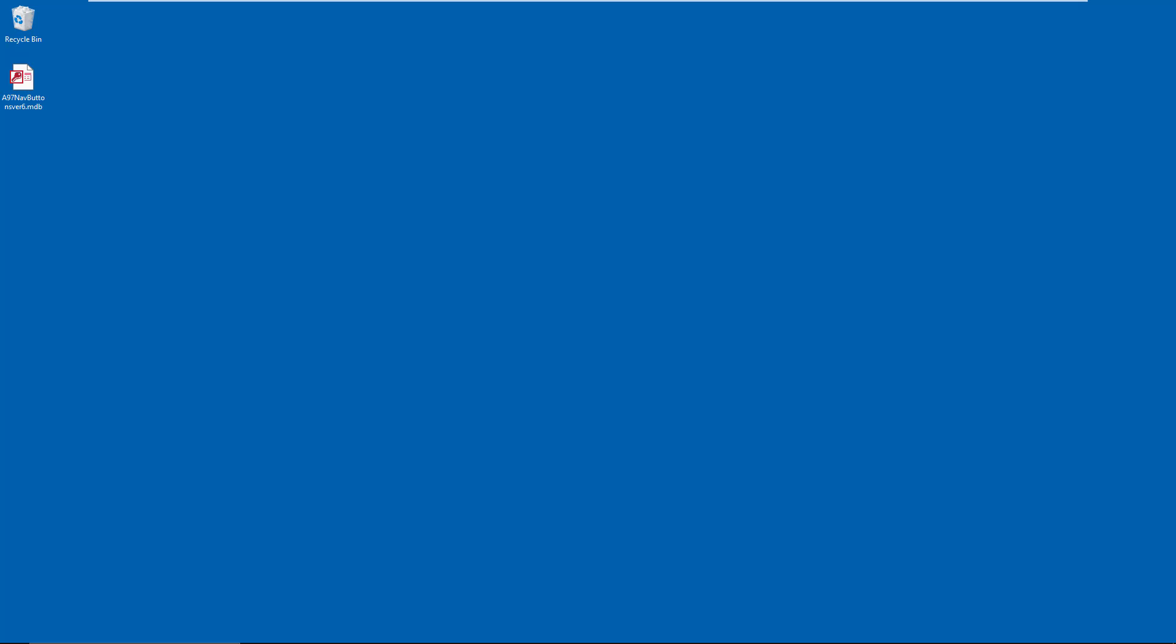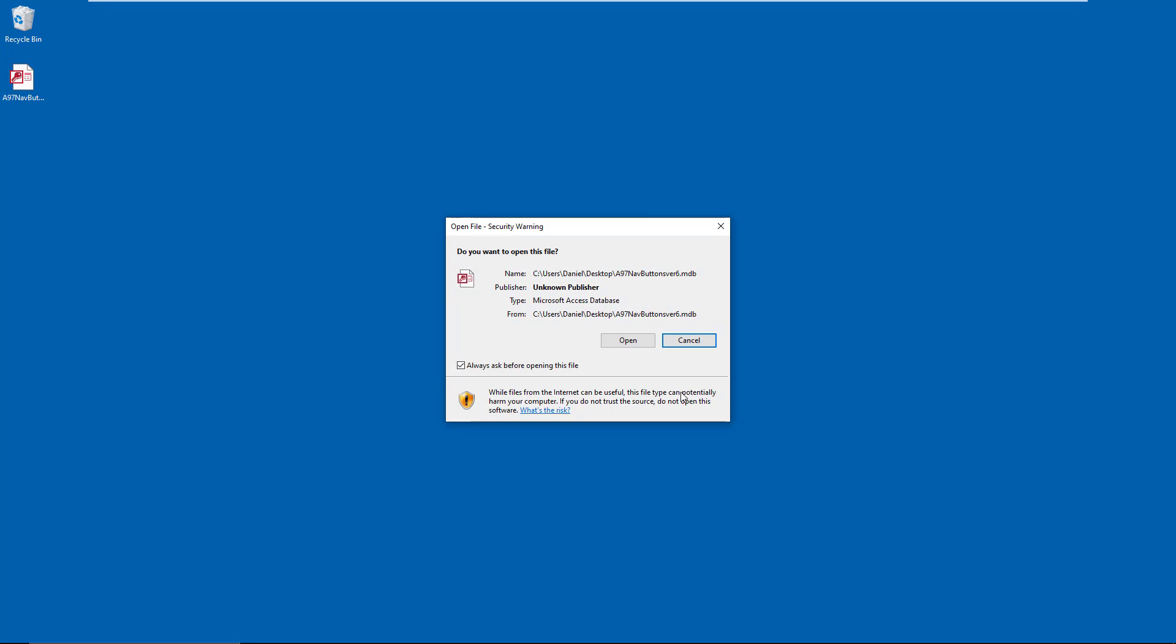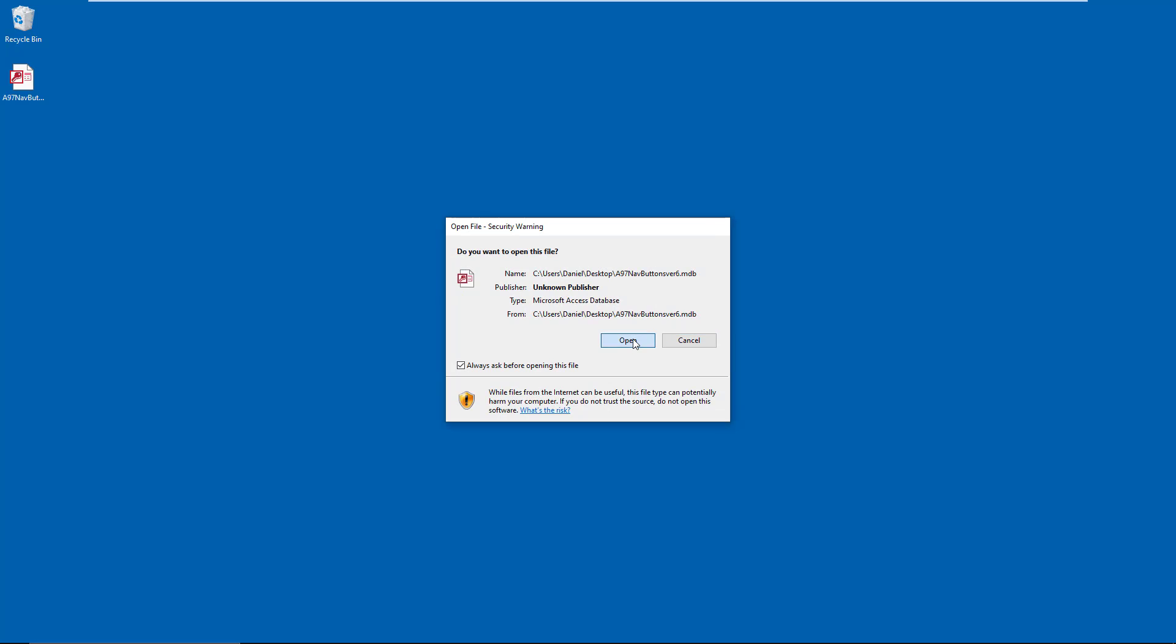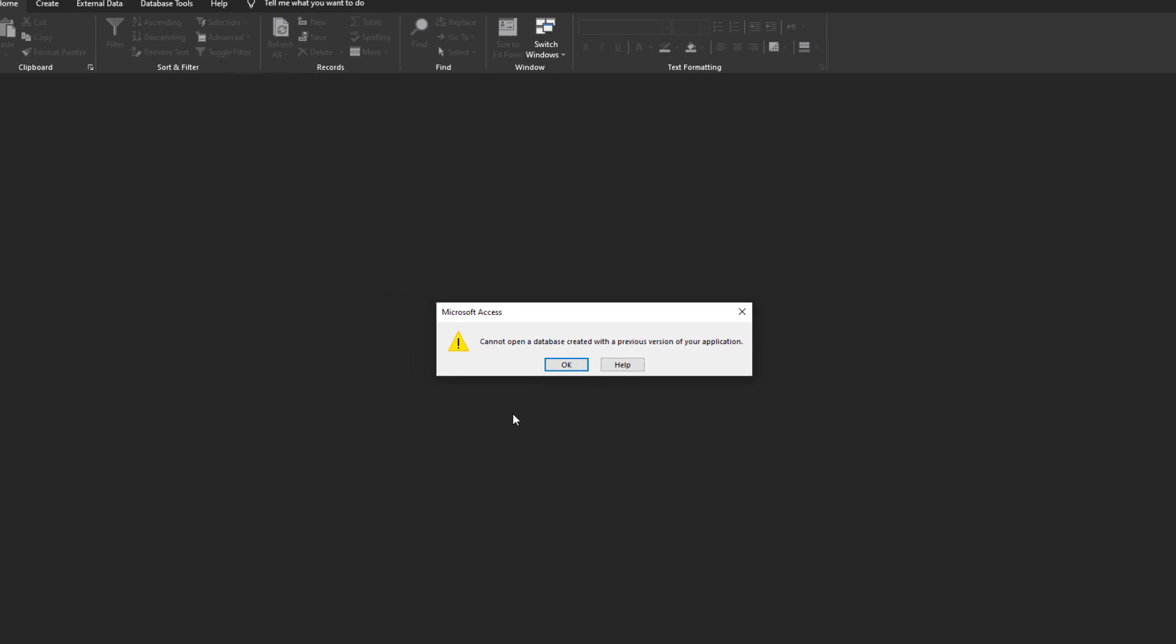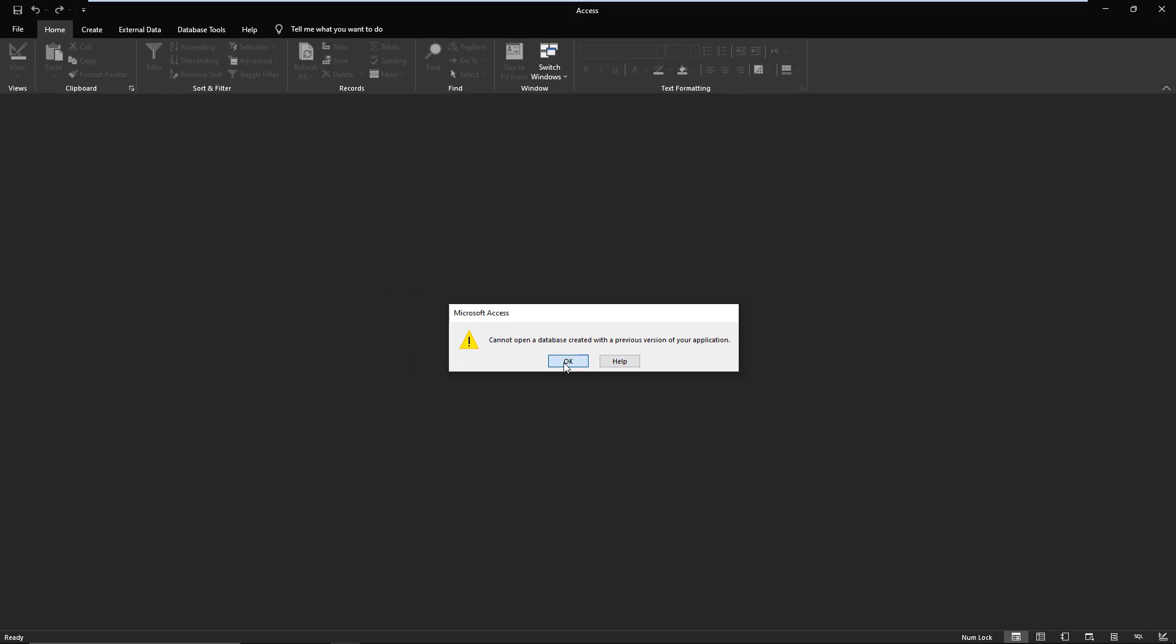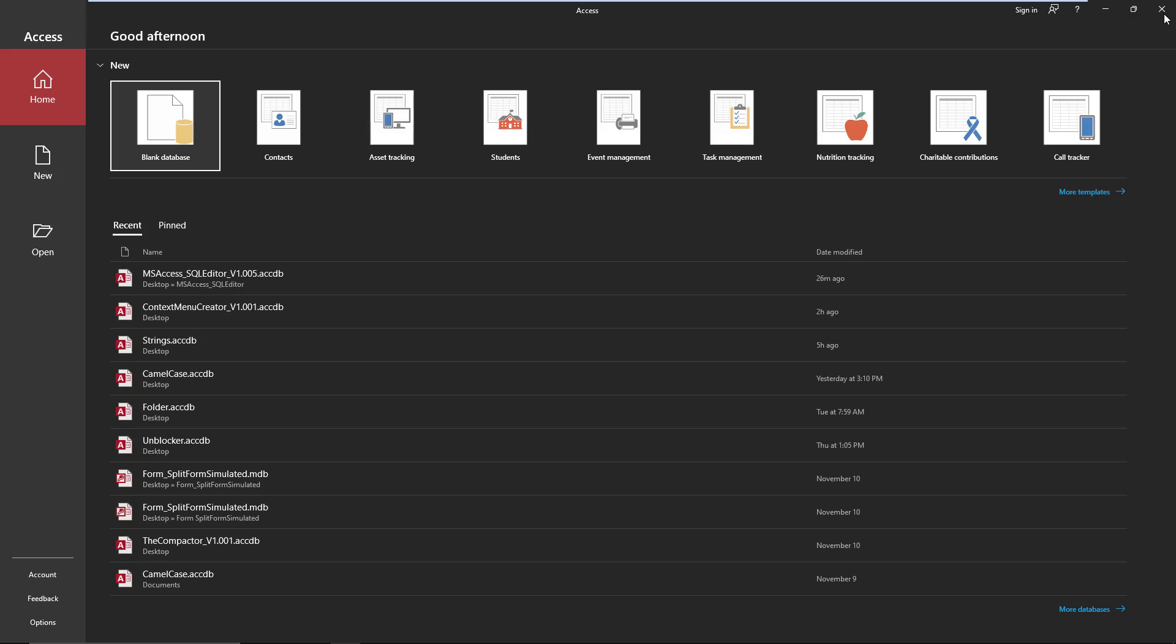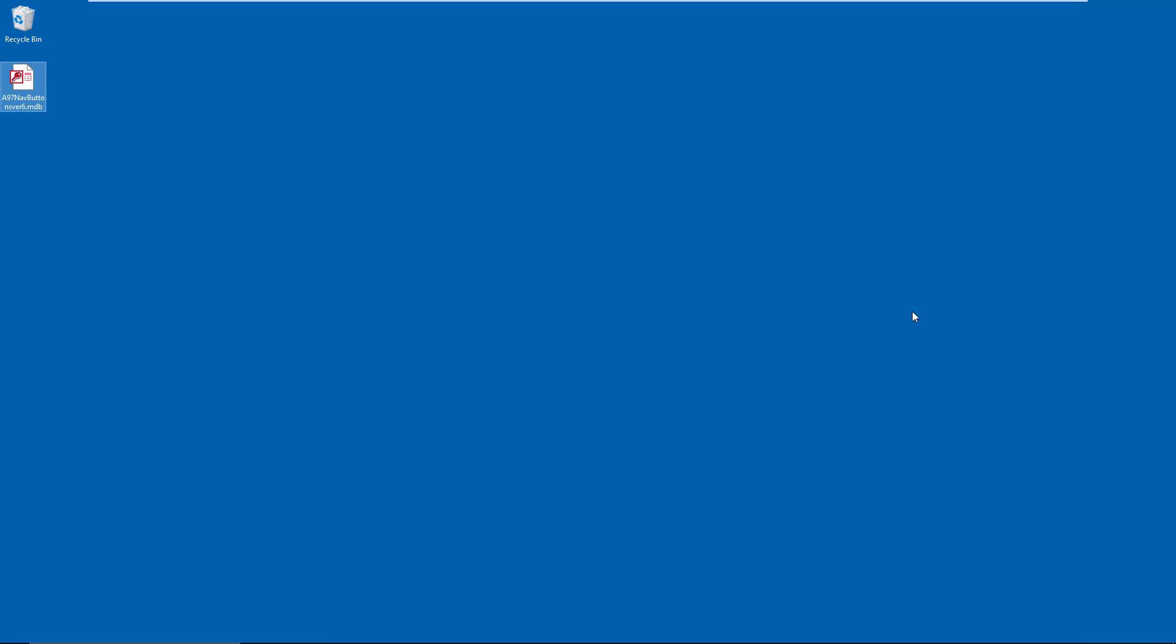This means if you have an old 2.0 MDB, a 97 MDB, things like that, you won't even be able to open them anymore. And case in point, I downloaded a database from a website, and I knew it was a 97. If you try to open it now, you're going to get this error: 'Cannot open database created with a previous version of your application.' Ideally, if you've got a database and you're still able to open it and it's an MDB, you should be converting it immediately.